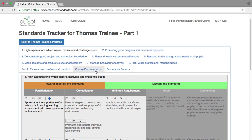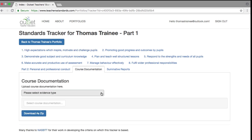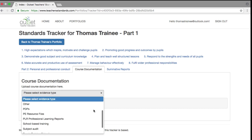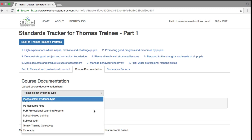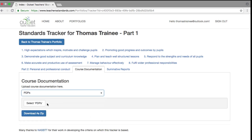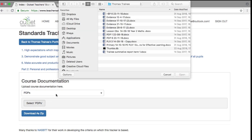To upload course documents, select the course documentation tab, which will bring you to this screen. First, select the evidence type — this will give a drop-down menu of all the options available. Select the type of document you are uploading, for example a PDP. The select evidence box will now say 'select PDPs,' and clicking on this box will allow you to select the document for upload.